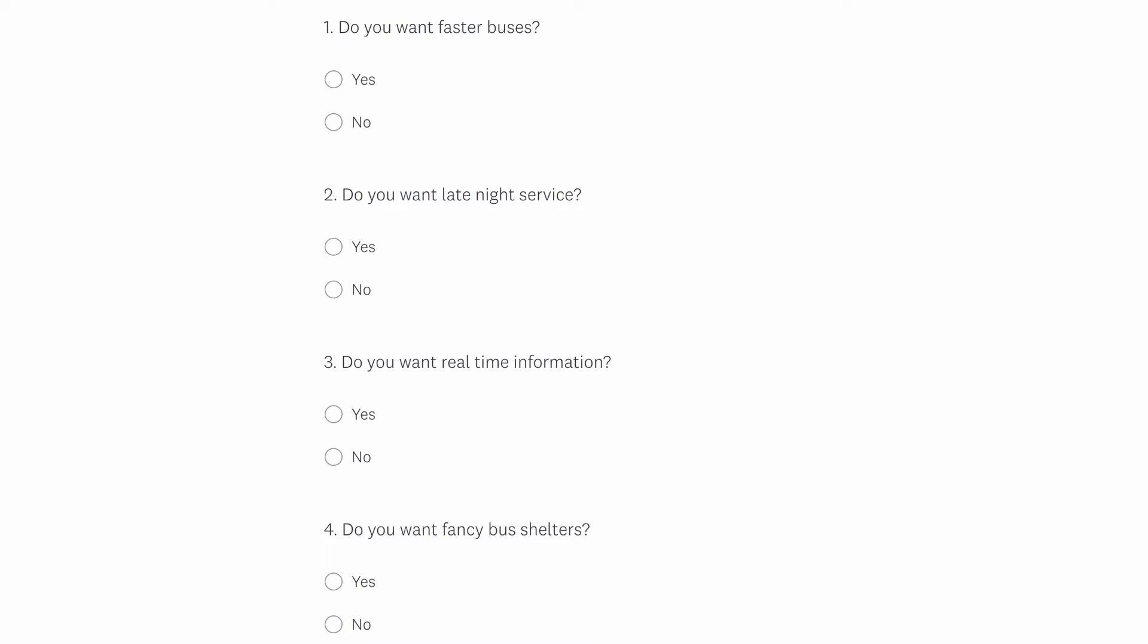Second, when you ask, users usually want all the things. If not given any trade-offs, users will say they want everything. Here's an example of a fairly ineffective survey to which most people would answer yes to all the questions, since they're not given any trade-offs or constraints.